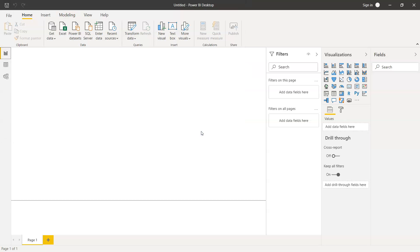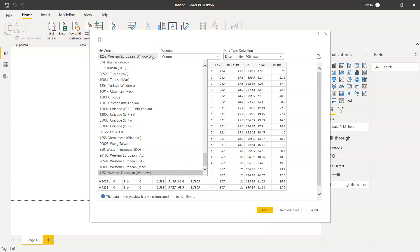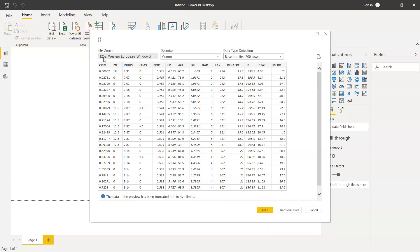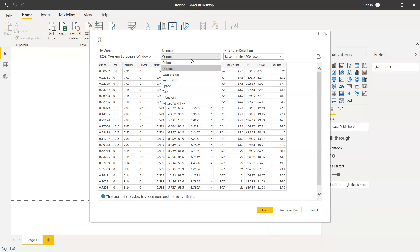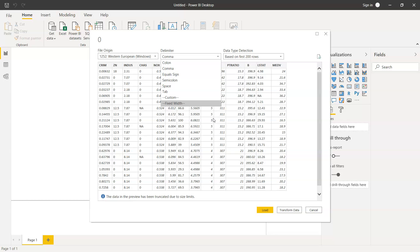Once we click Open, Power BI in the backend will start processing and show us this window. It will detect some information such as the encoding of the file, which is 1252 Western European Windows format. It detects the delimiter, which is comma, or if there is any other delimiter we can select. If information is not displayed properly and you're aware as a subject matter expert what delimiter is present—for example, tab, space, or colon—you can choose this and your information will be displayed properly. In this case, comma is present and has been correctly identified as the separator.